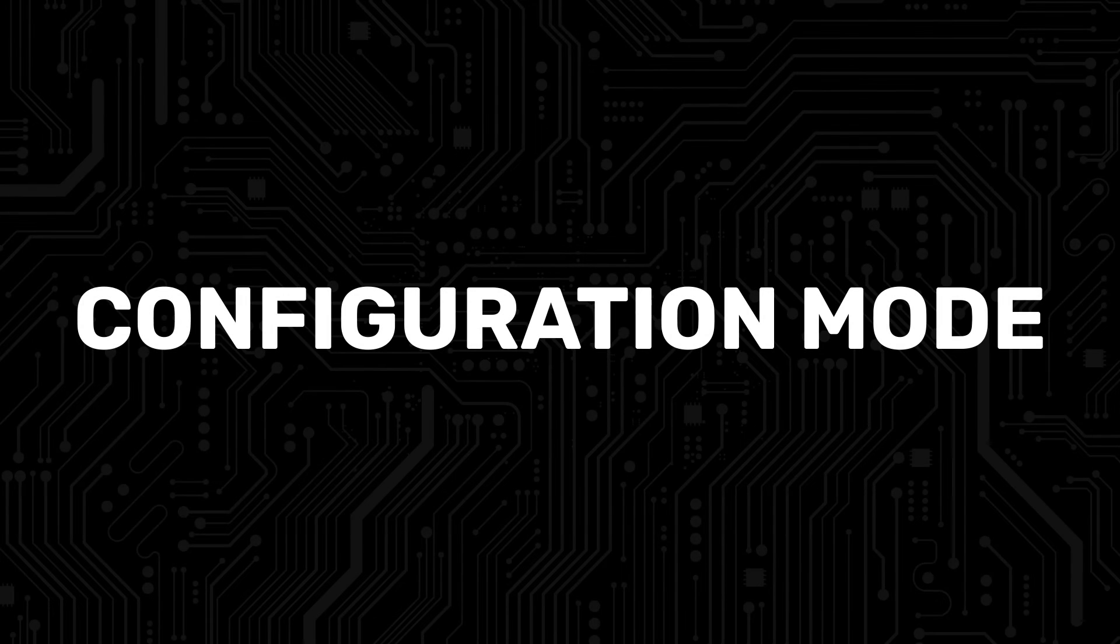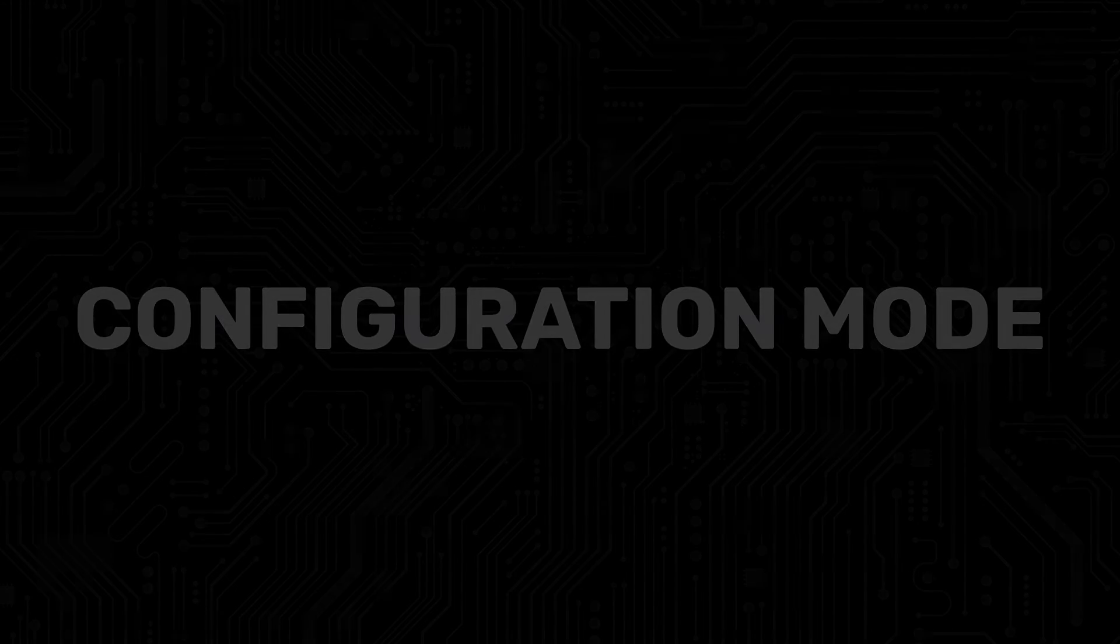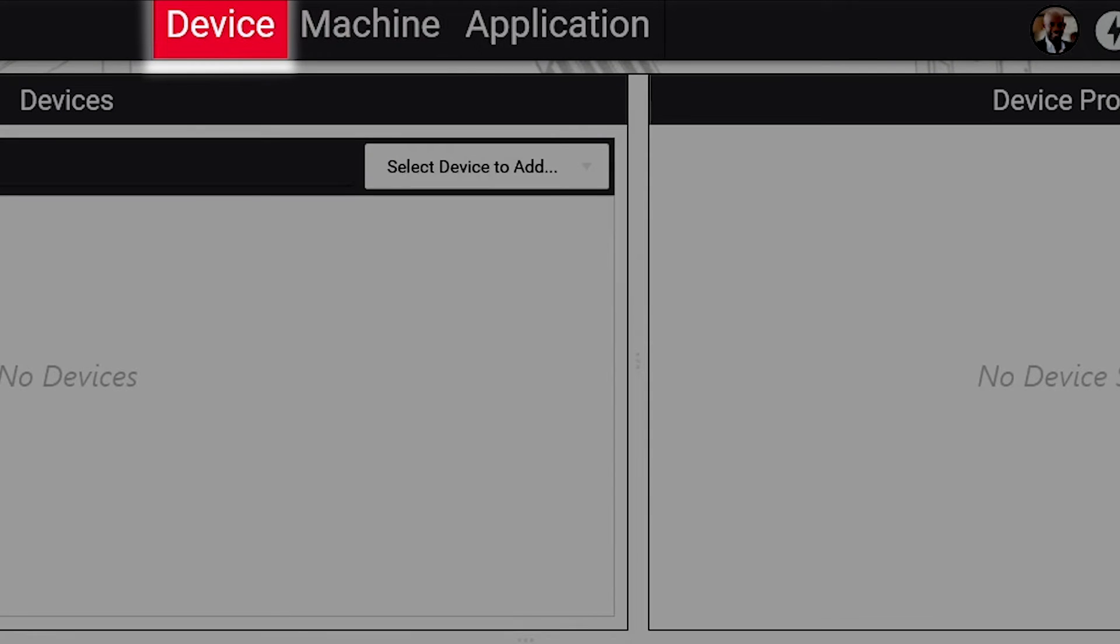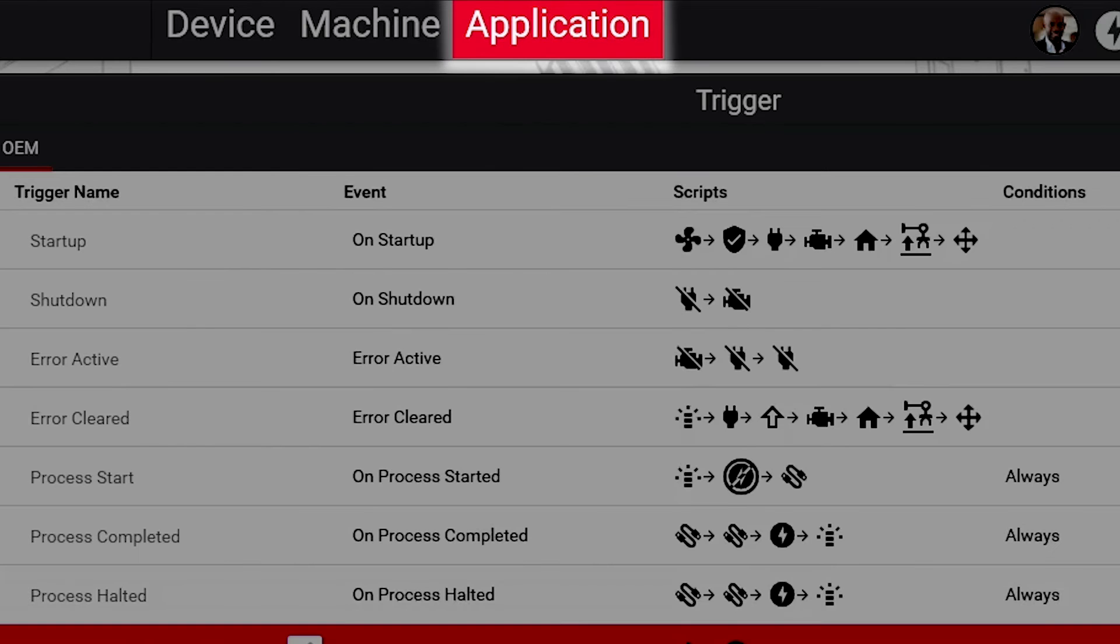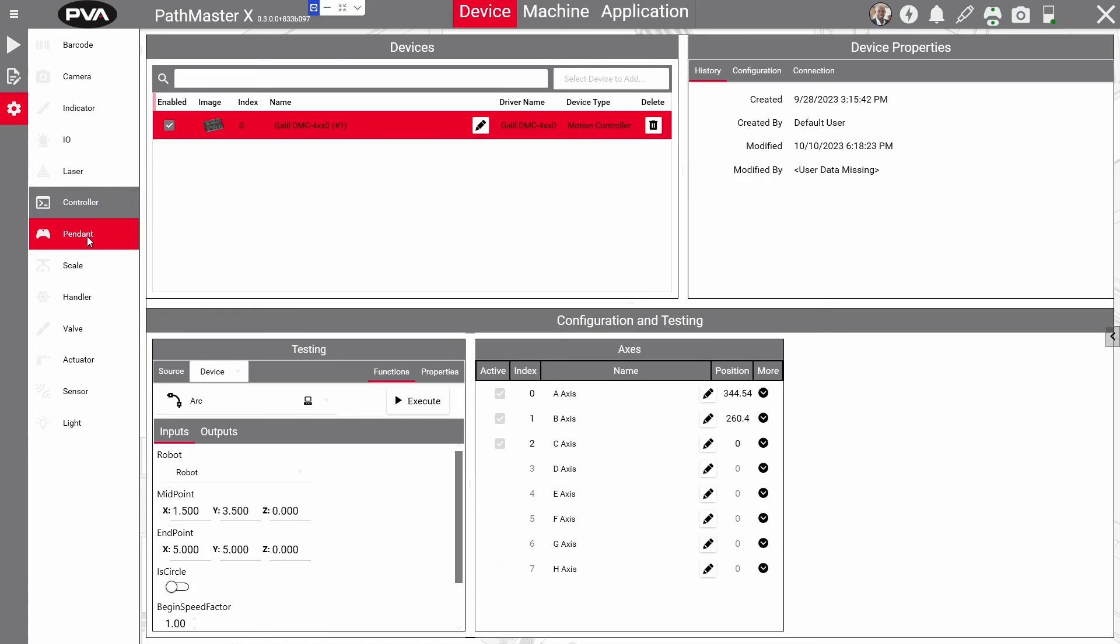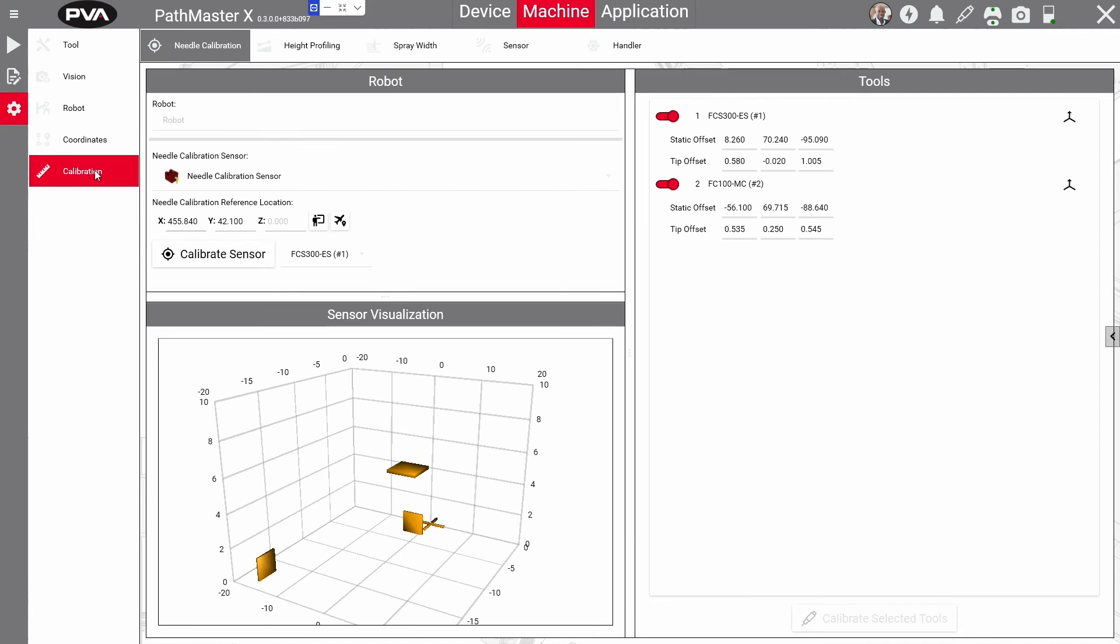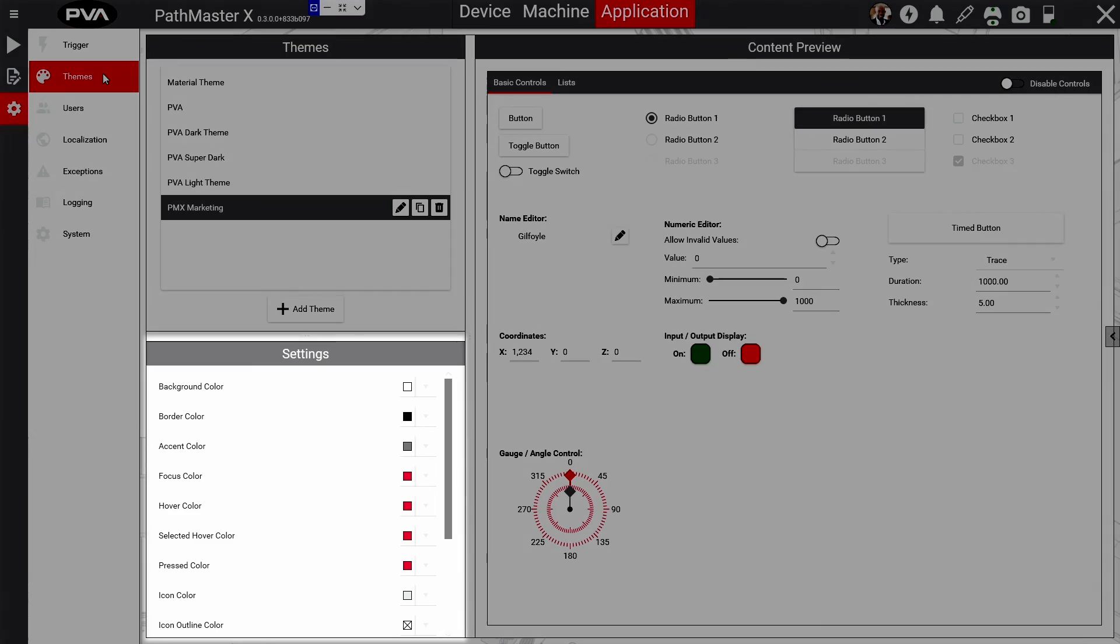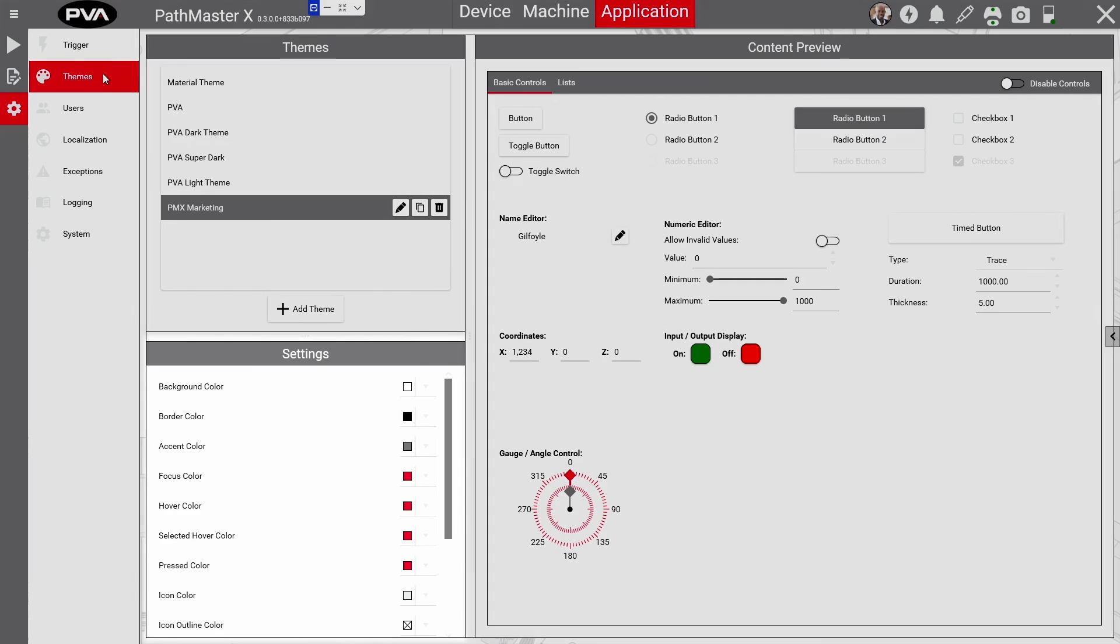Configuration mode allows you to customize your Pathmaster X experience by giving you control over a variety of device, machine, and application settings. This mode is your command center for all tools and devices utilized in your machine, including Pathmaster X itself. Access X-Pad button assignment in the device tab, perform needle calibration in the machine tab, and customize your theme in the application tab.